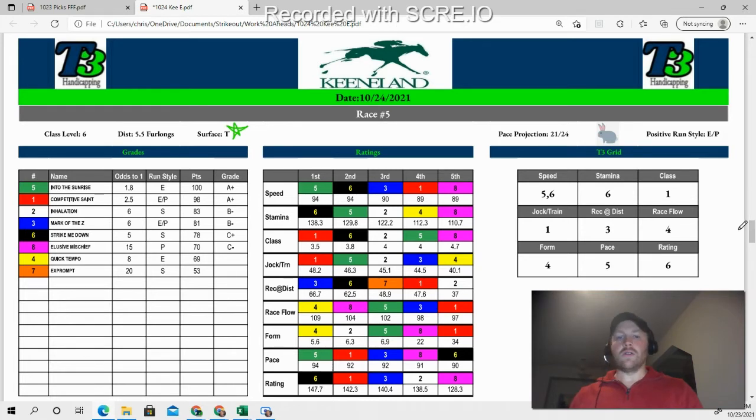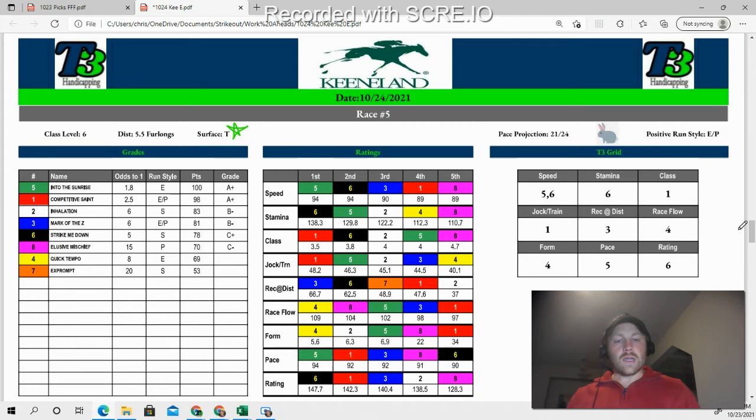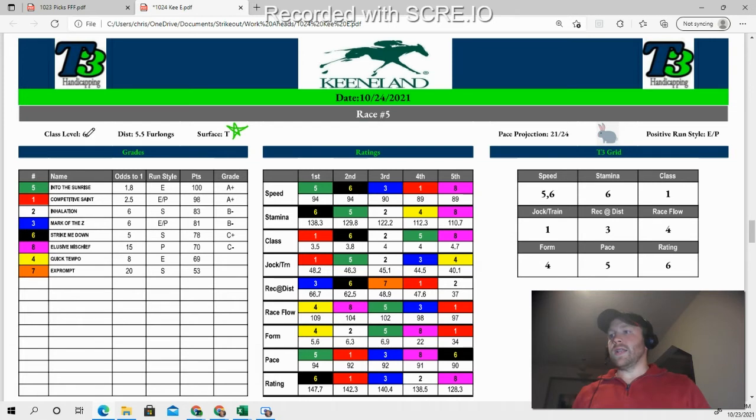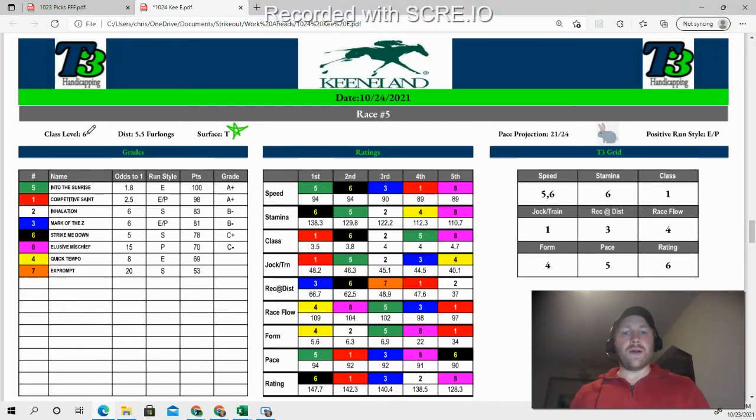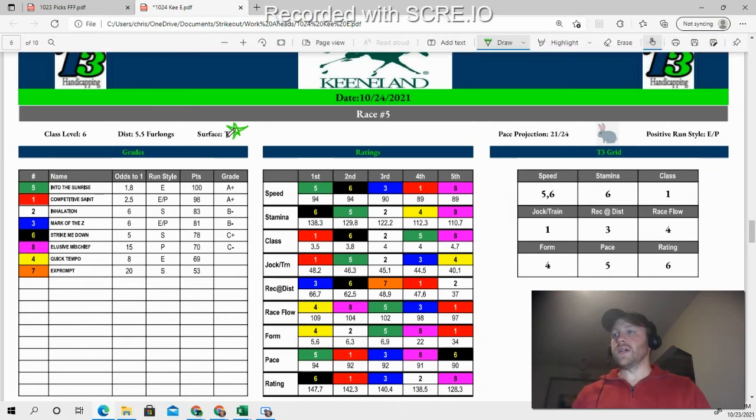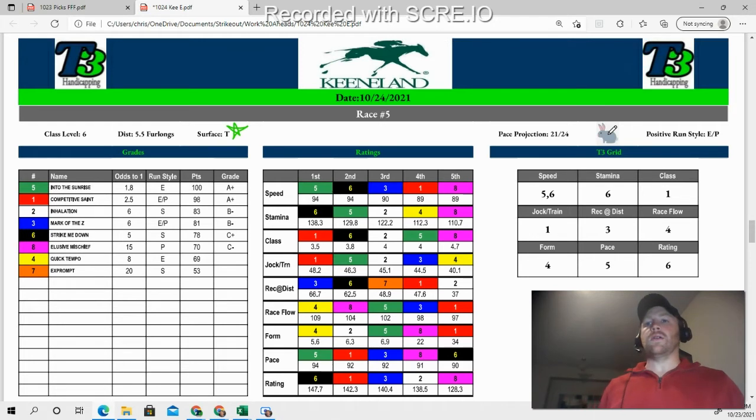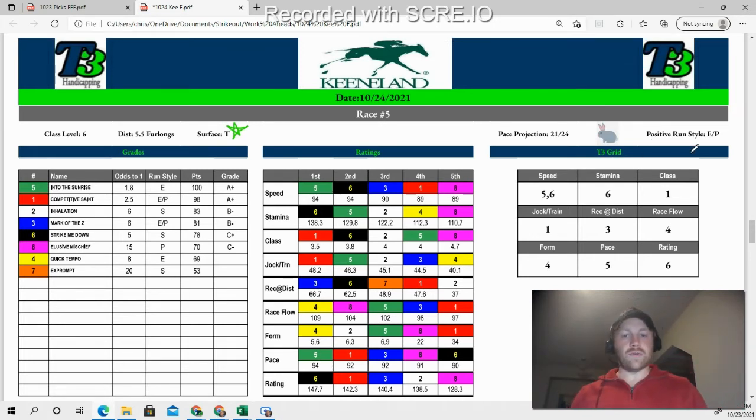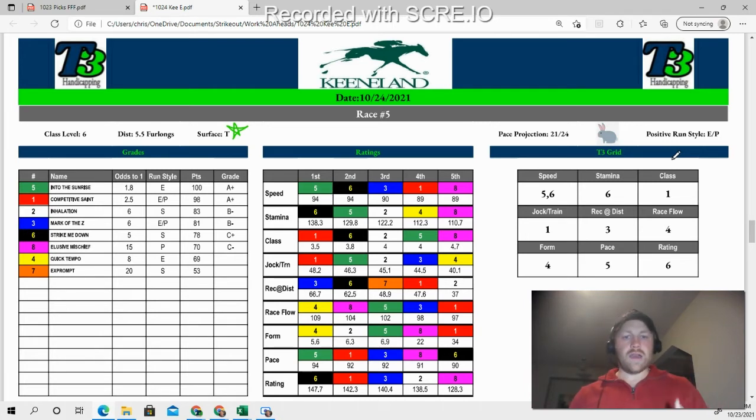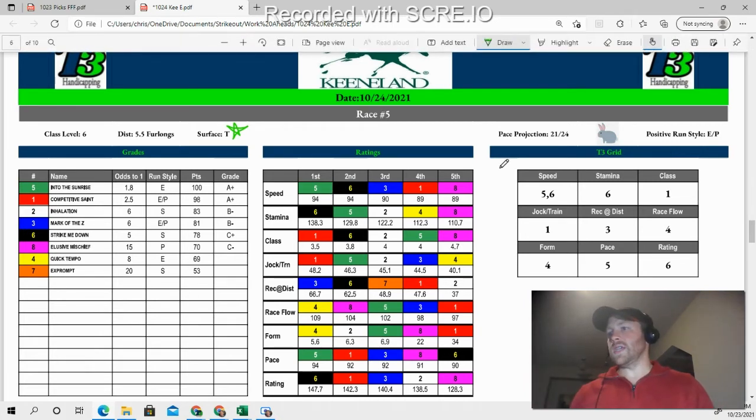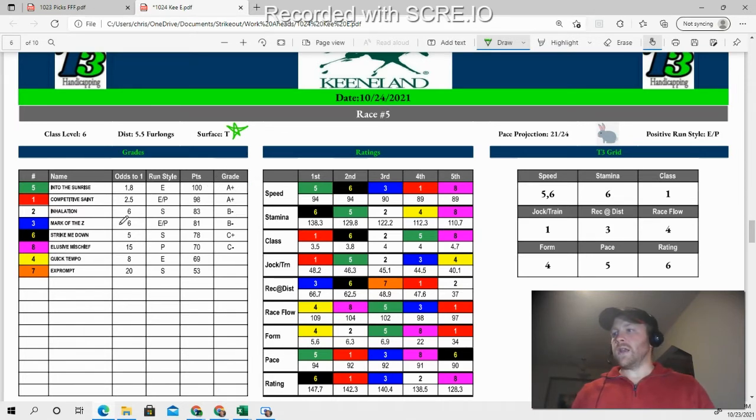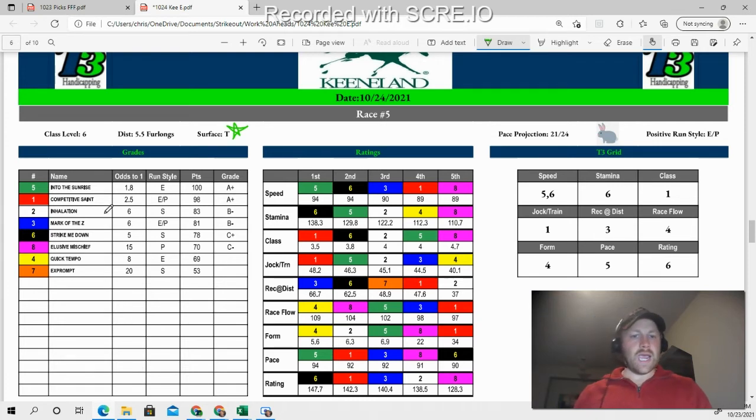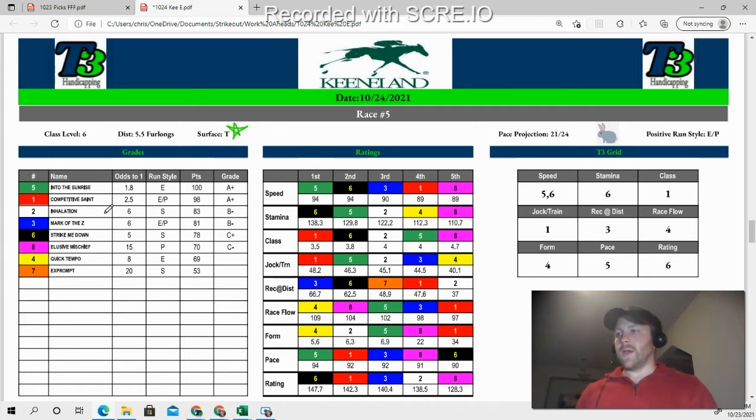Now keep in mind, this is a $3 wager that we're dealing with. So a little more pricey. It means we're going to have to keep things a little bit tighter here. As I look over here, you can see it starts in race five. I've got a class level six, the lower the class level number is the better the field. This is going five and a half furlongs on the surface turf. You can see that our pace projection is that it's going to be really fast. The best run style in these turf sprints so far has been sort of a versatile either on the lead or just off the lead type of runner. As I went through and kind of did my initial look at this, you can see that the initial data ran into the sunrise as the top selection, competitive saint as the next, and then inhalation and mark of the Z as sort of my A and B horses.